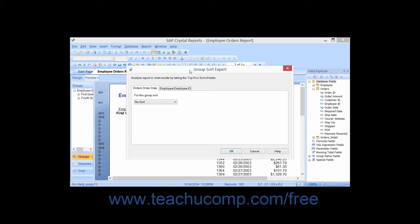At the top of this dialog box are the various groupings for which you have created summary field totals. You can click the name of the grouping by which you want to sort the report data to view the settings on the selected tab.